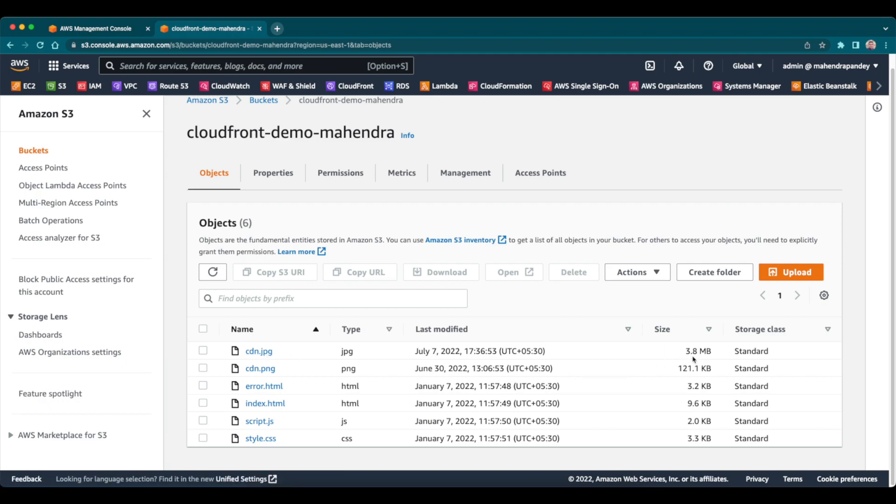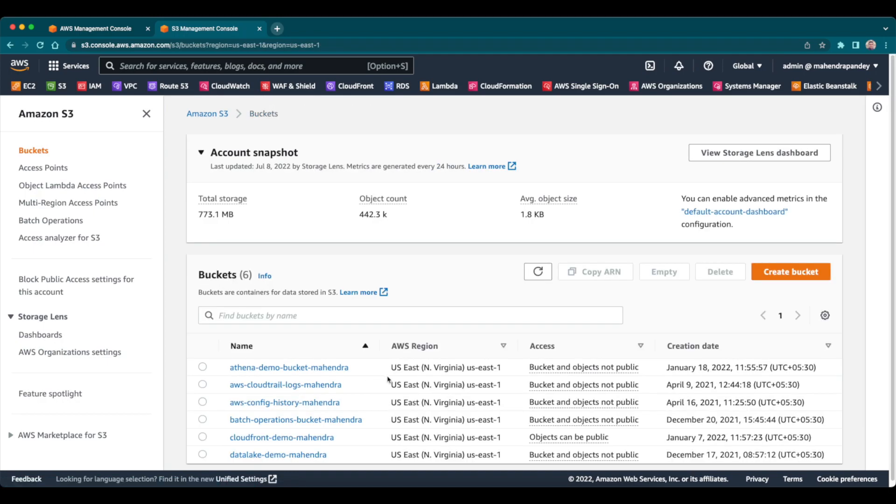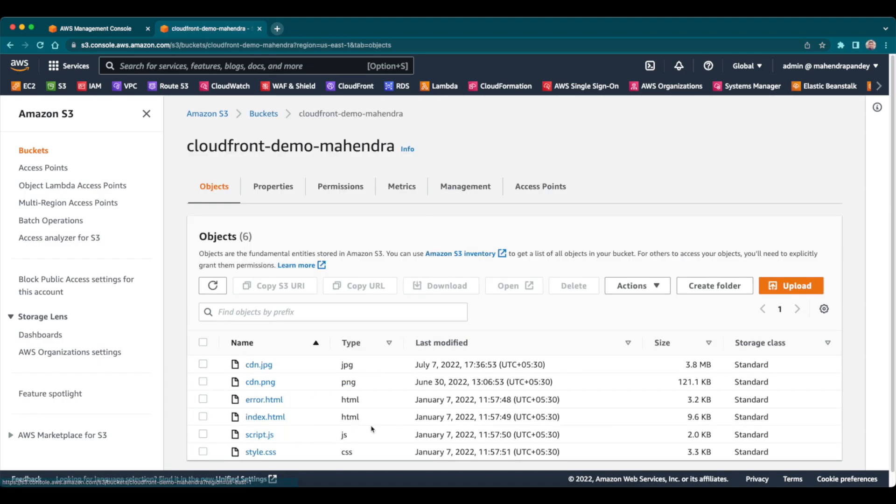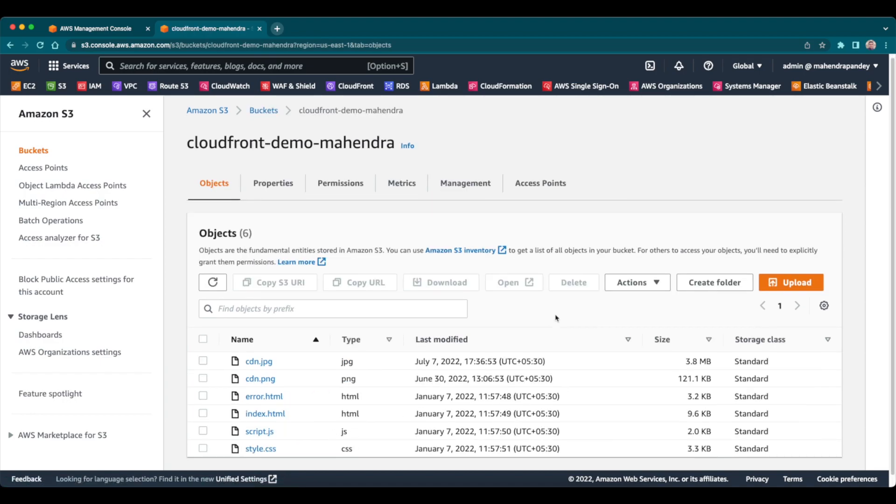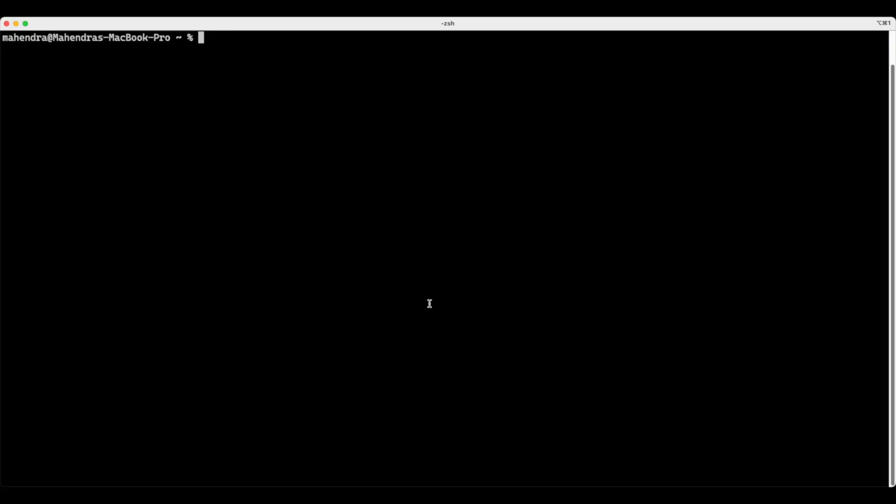So here you can see it is 3.8 MB. And now what I want to do is I want to show you since my bucket happens to be in a region, let me show you the region as well. As you can see, my S3 bucket happens to be in North Virginia region. So if I am trying to access the content CDN.jpg, it is being served from North Virginia.